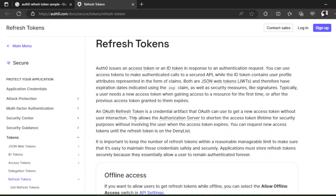So you don't have to say 'hey, you're about to expire, you need to get another token.' It will just silently get a refresh token. This allows the authorization server to shorten the access token lifetime for security purposes without involving the user when the access token expires. So you have to make the lifetime of the access token short — it says here it's for security purposes.